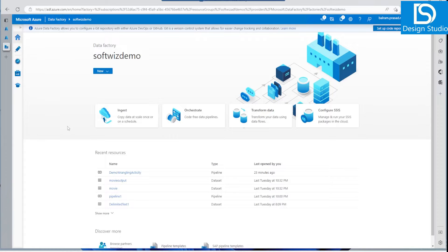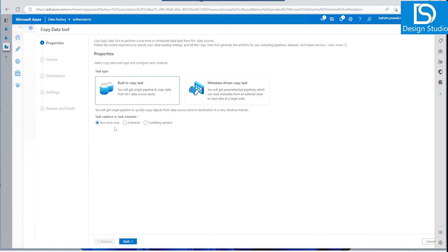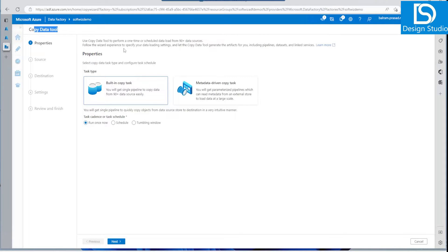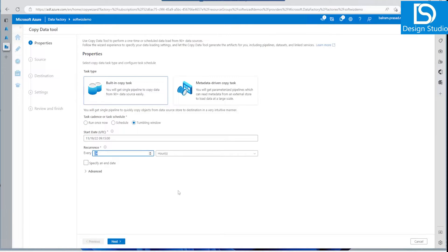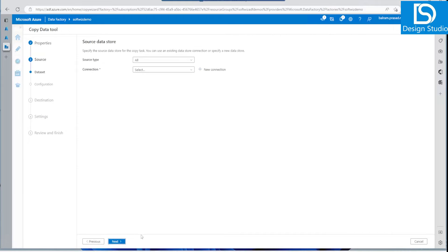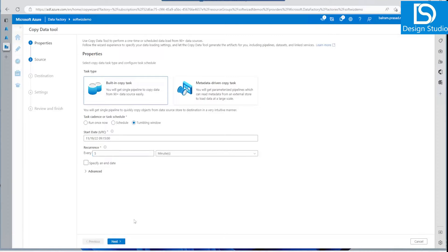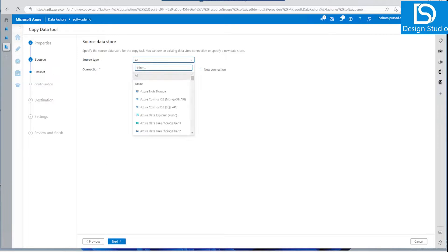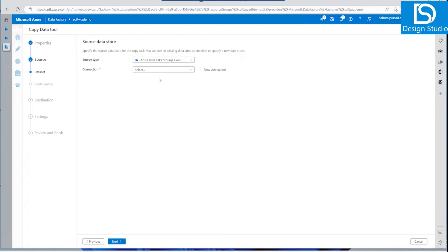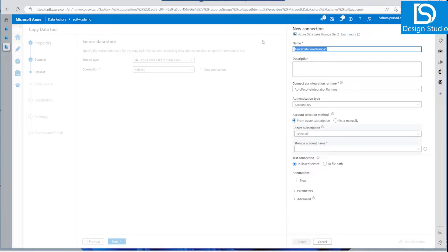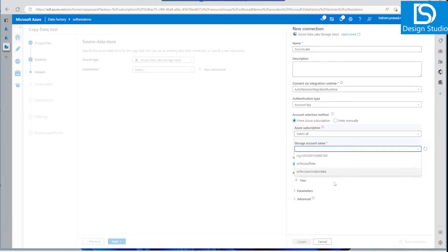Now let's go to ADF. We are going to use the Copy Data tool to generate the pipeline. Let's click the Ingest button on the home page and use the Copy Data tool with the built-in copy task and a tumbling trigger. The tumbling trigger gives additional functions required to copy based on last modified date time. Let's set the recurrence to every five minutes to capture changes quickly. For the source connection, both source and destination are Gen2, so let's create the source connection string pointing to the source lake using the account key.